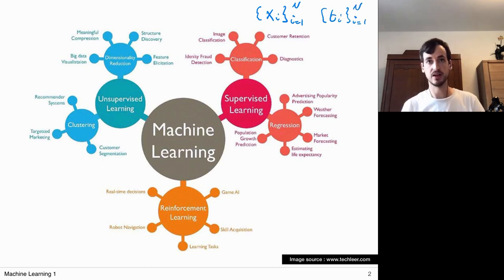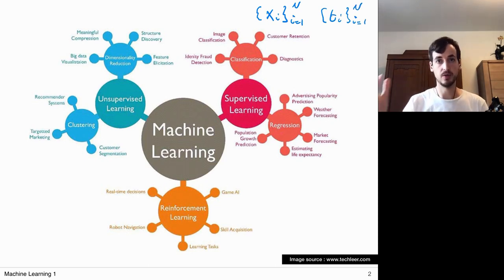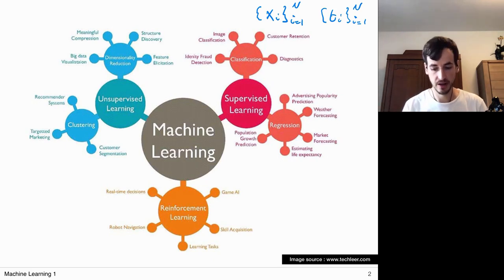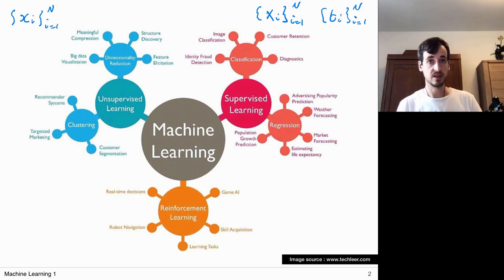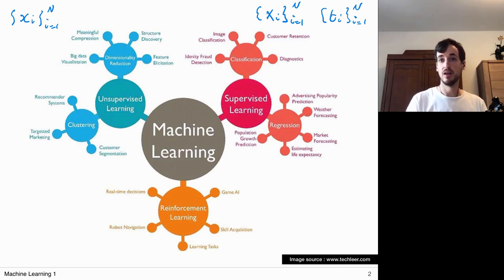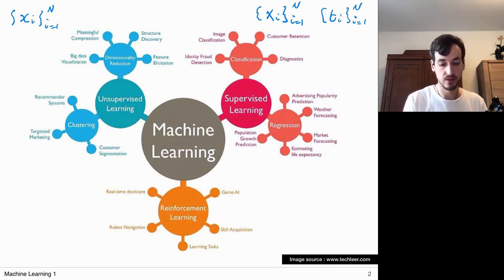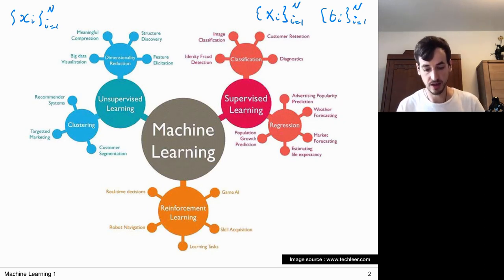In supervised learning methods I always have input-output pairs — input-target pairs. What's characteristic of unsupervised learning methods is that I only have the inputs — I have a lot of data and an algorithm that does something with it and becomes better, but it isn't focusing on predicting corresponding labels. In this case we only have the data, not necessarily corresponding labels, as we saw in clustering.